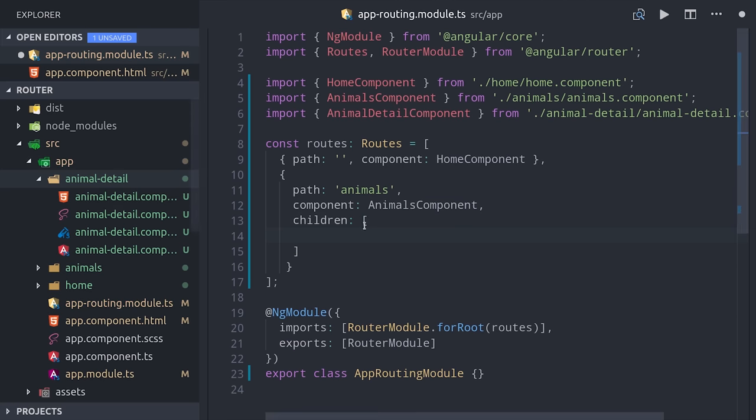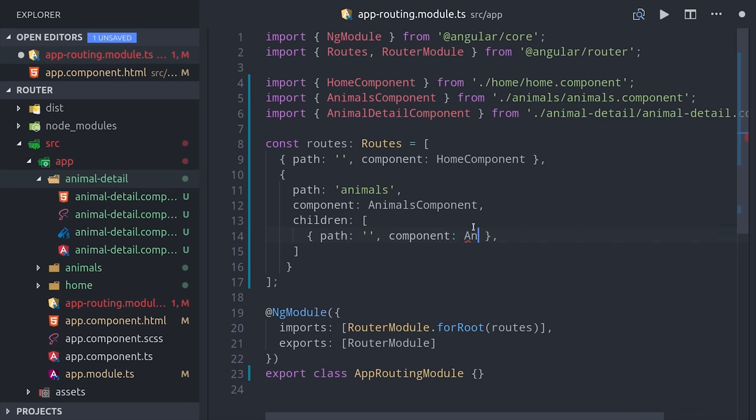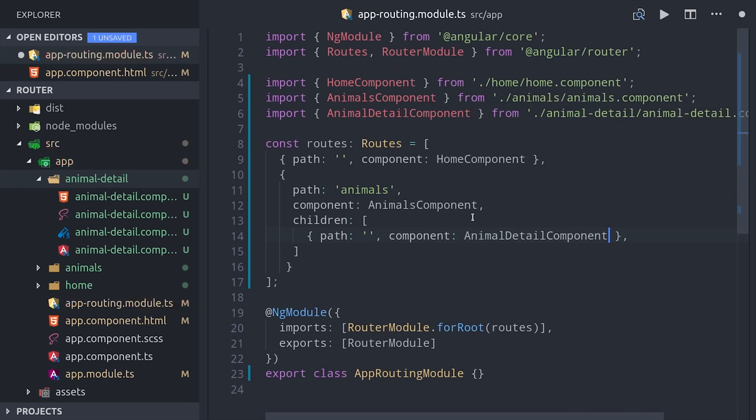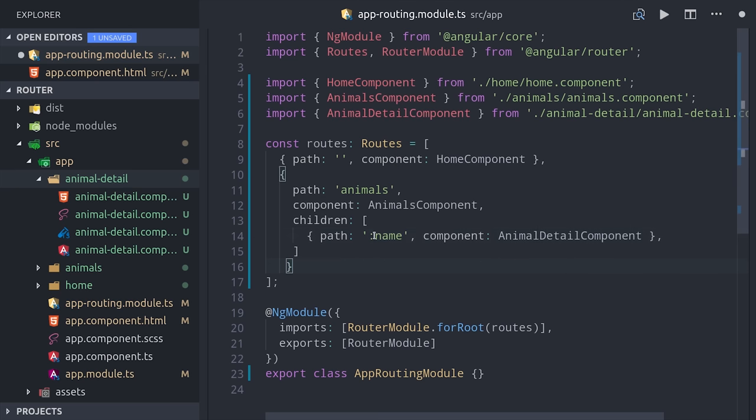We can define a dynamic URL parameter by putting a colon in front of whatever that parameter is. In this case, we're going to be looking up animals by their name in our database, so we'll set up colon name as that URL parameter. Doing this means that we can navigate to routes that will look like animal slash elephant, animal slash aardvark, or any other dynamic property that we pass to the second half of that URL segment.